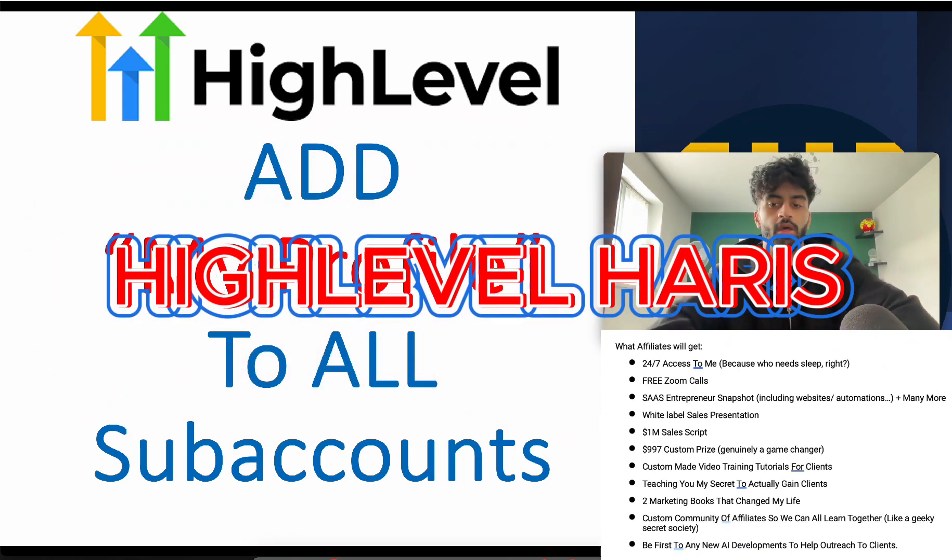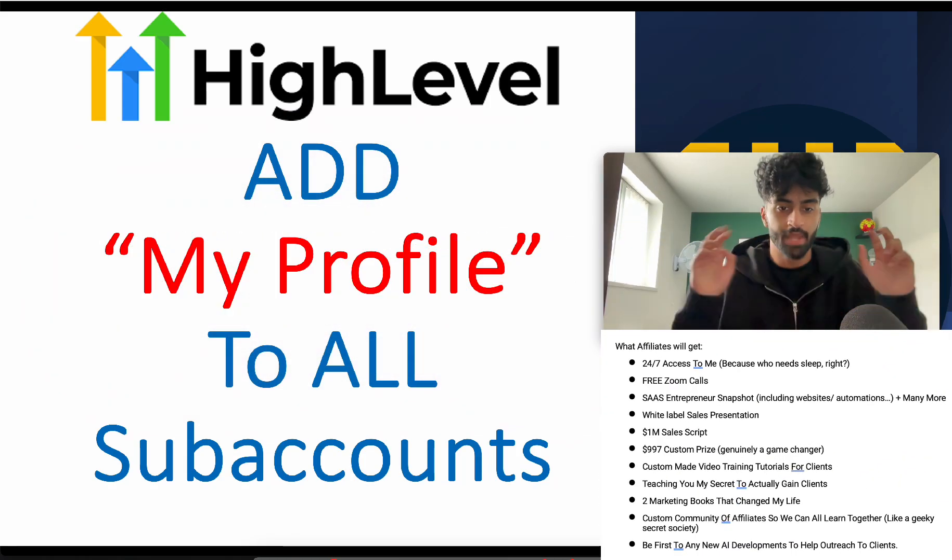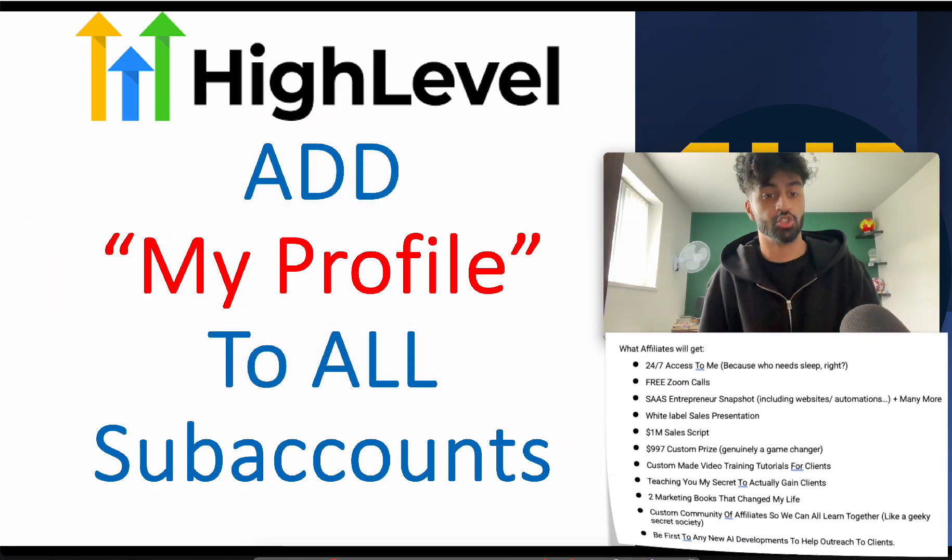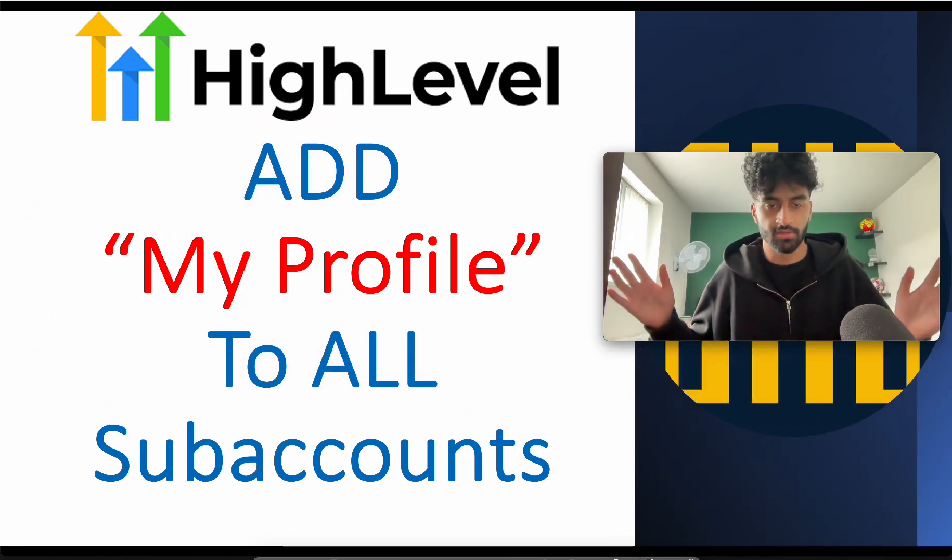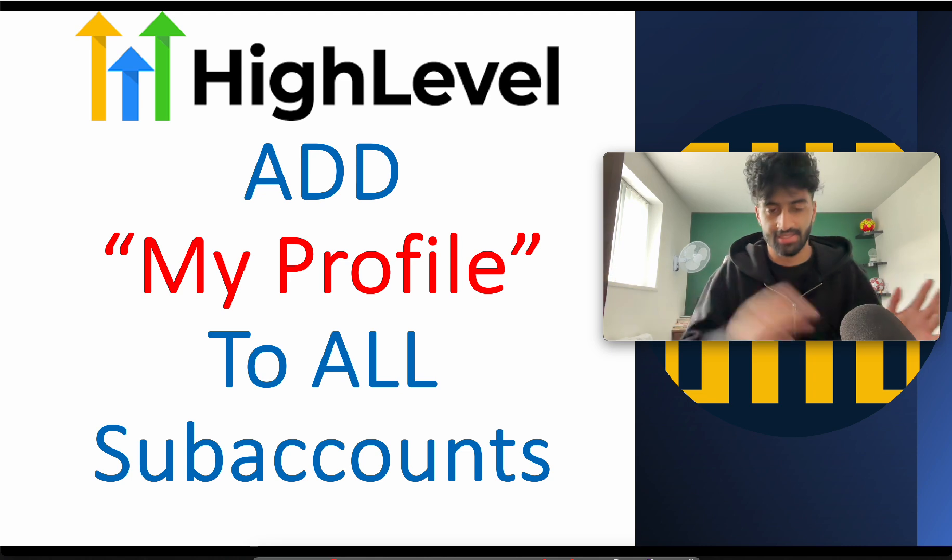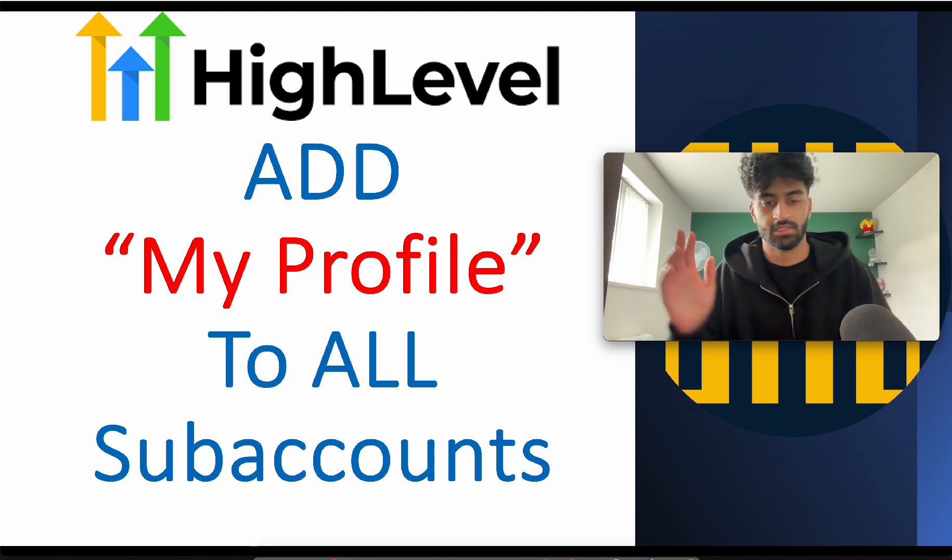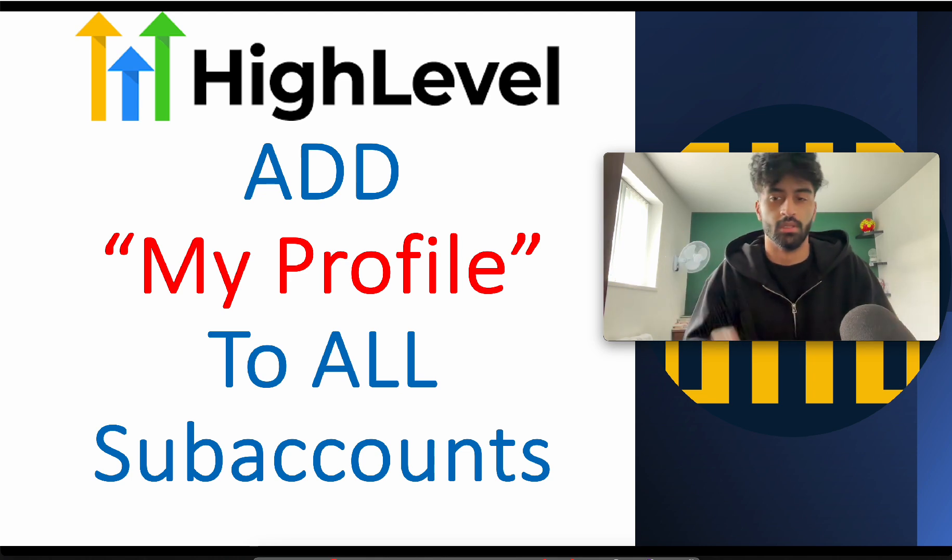Hi there, the best affiliate on the planet. Today I'm going to show you how we're going to add a My Profile section to all sub-accounts so you have access to all sub-accounts like properly.